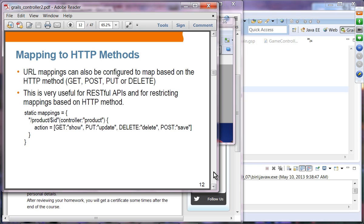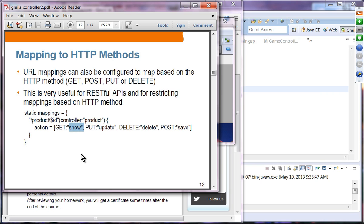Mapping to HTTP methods: when the URL is the same but the HTTP method is GET, you want to use the show action; if the method is PUT, you call the update action; and similarly for delete and save actions. This is quite useful when invoking RESTful services, where a different action is selected depending on which HTTP method is being used.